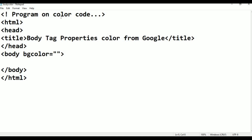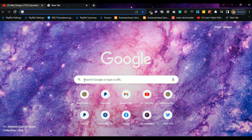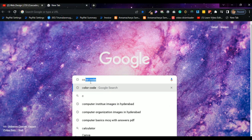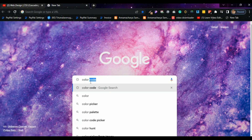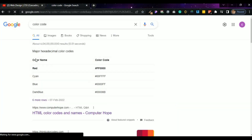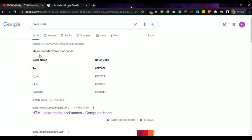Now I am going to Google to get the color for here. Just go to Google and type color code, then press Enter. You will get here major hexadecimal color codes. Here — color name in one column, color code is here, with six more rows. These are the color codes.